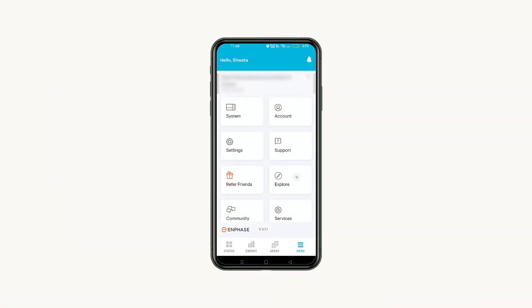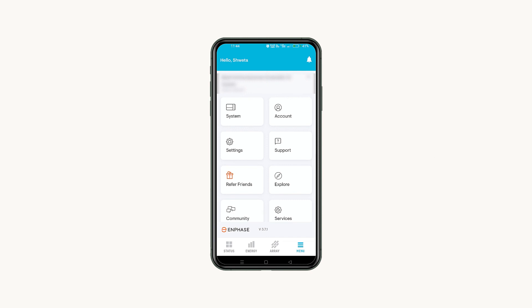You can click on Explore at the bottom of the menu page to learn about latest news, new topics, product releases, etc. We hope you enjoy your new home energy system. To explore more, visit support.enphase.com